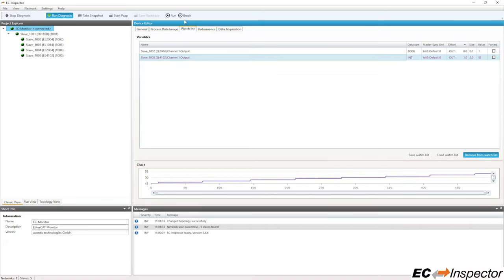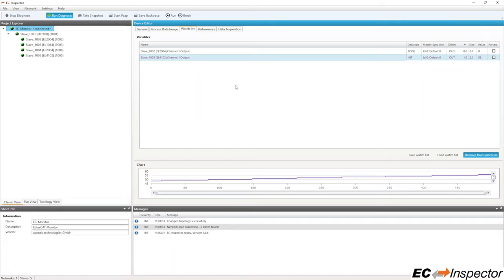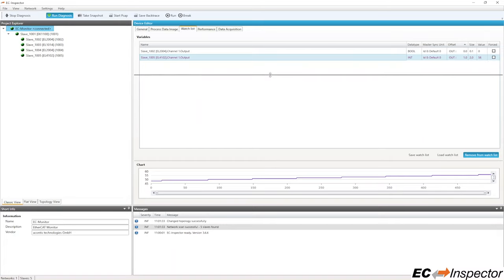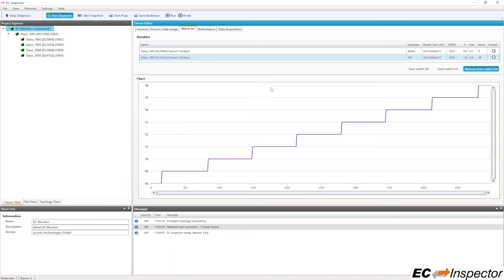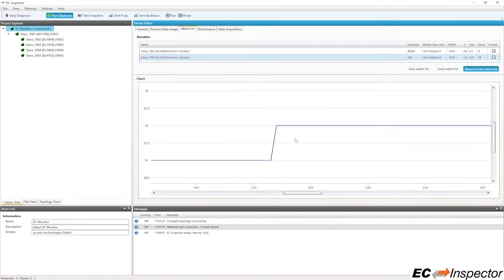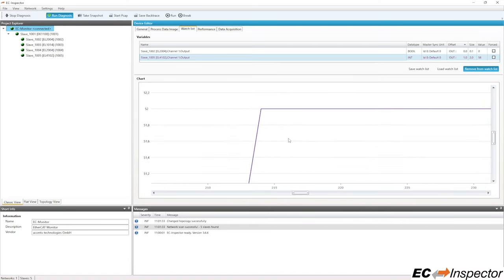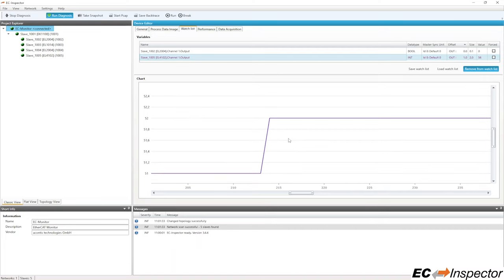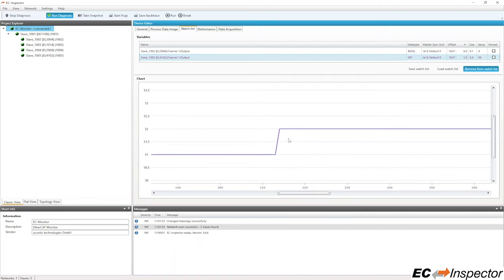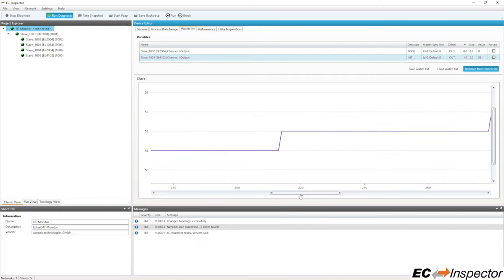With EC Inspector, it is possible to pause the network analysis by selecting the Break button at the top. However, please keep in mind that the software is not buffering the data in the background. You can also increase the window size for the chart, zoom in on a specific area, or scroll to any position in the chart.